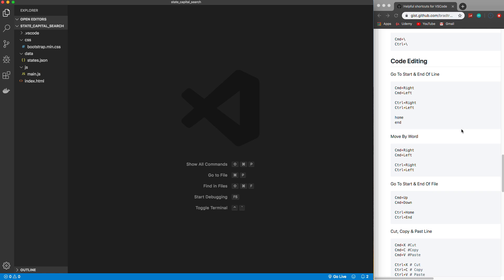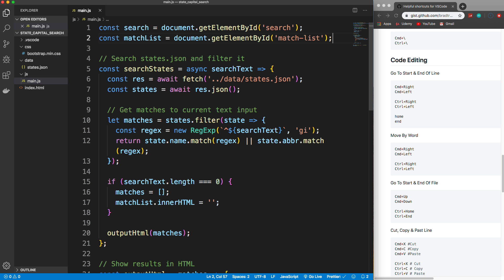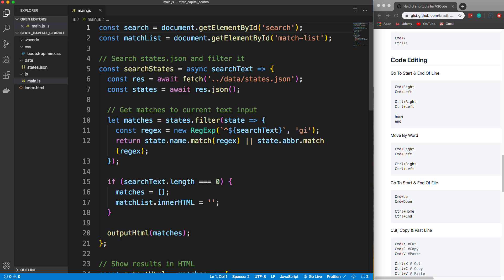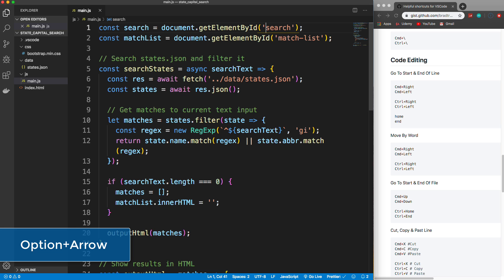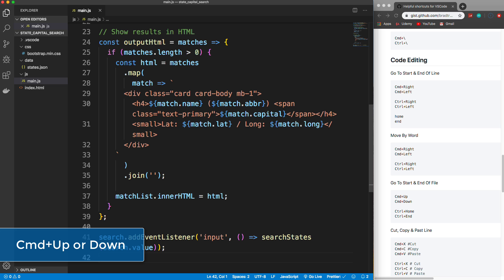Now let's look at code editing. Opening main.js — if you want to go to the start or end of a line, hold Command and press Left Arrow to go to the beginning, or Command+Right Arrow to go to the end. You can also use Home and End keys. To move along the line faster than one character at a time, hold Option (or Alt on Windows) and it jumps by word or entity. To go to the end of the file hold Command+Down Arrow, and Command+Up Arrow brings you back to the top.